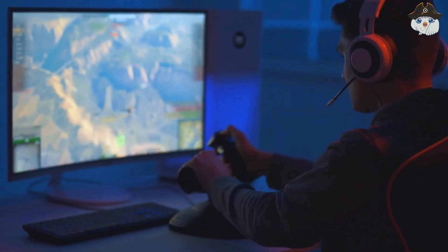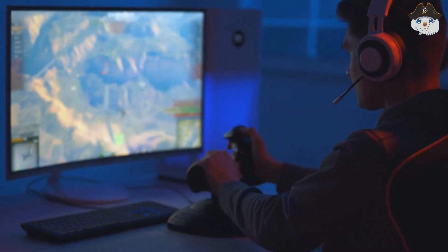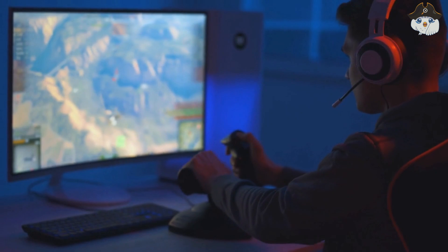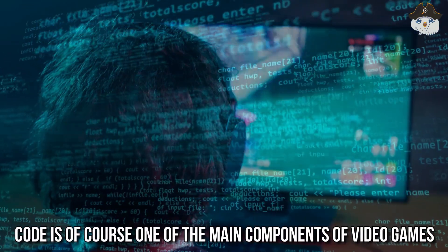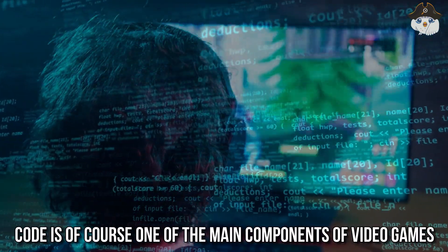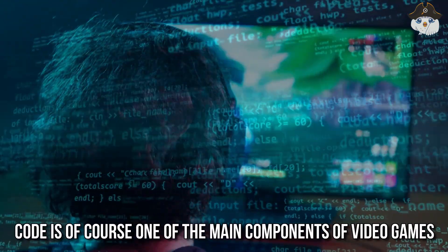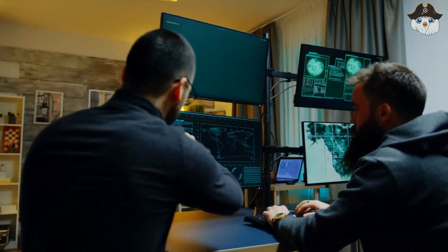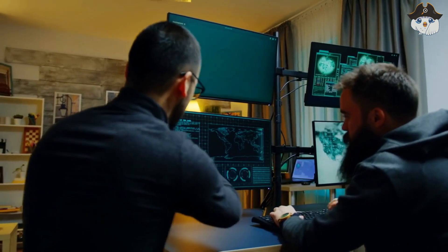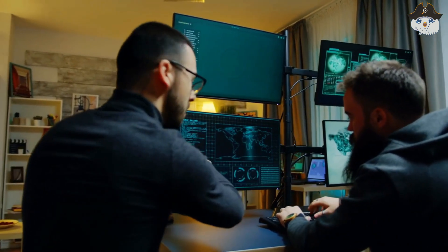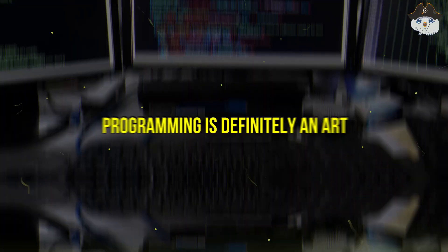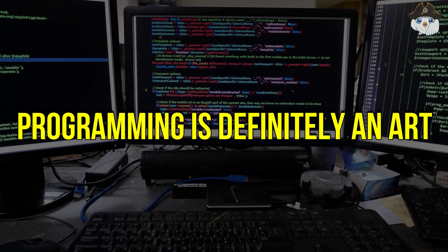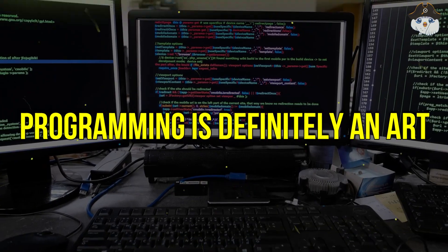Thankfully, it is not a question anymore whether video games constitute an art. And code is of course one of the main components of video games alongside all the obvious art contributed in the form of graphics and sounds. So programming is definitely an art.